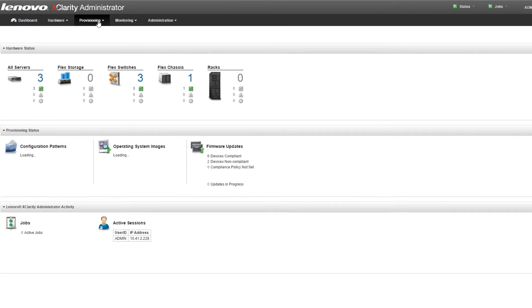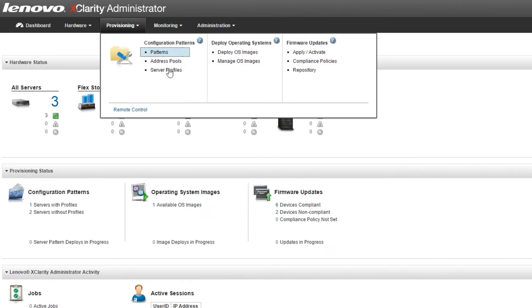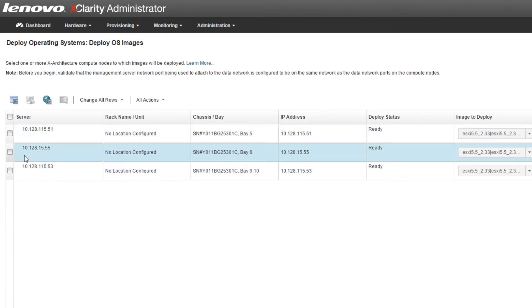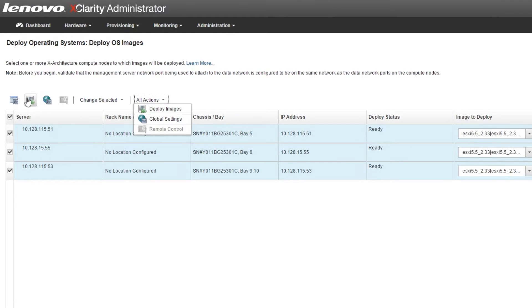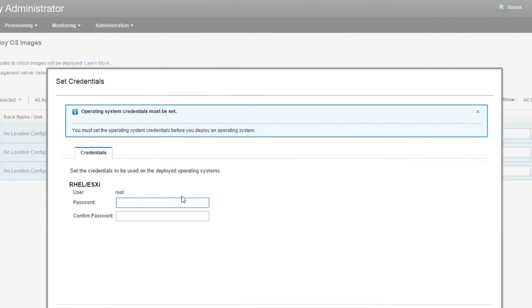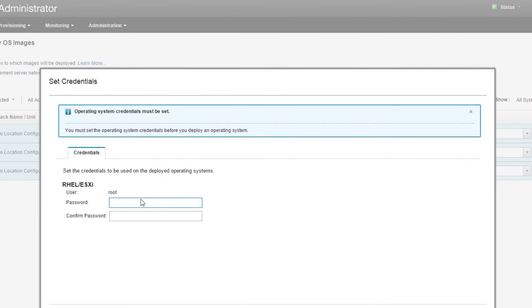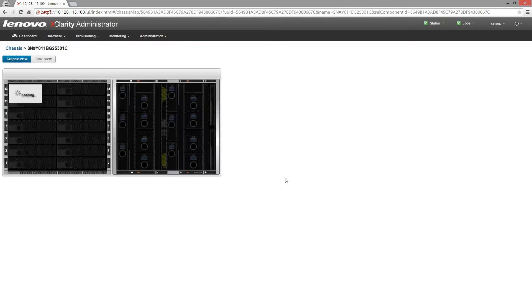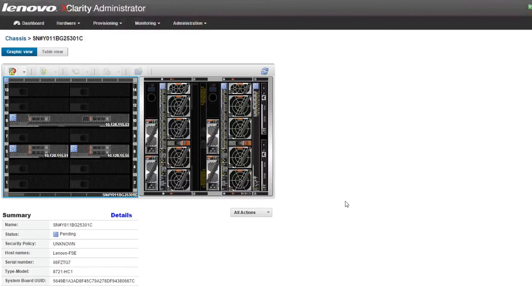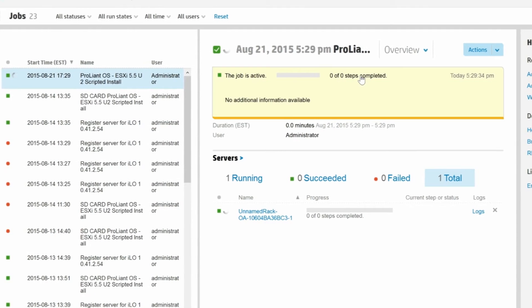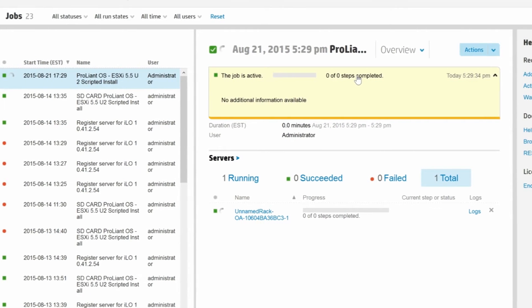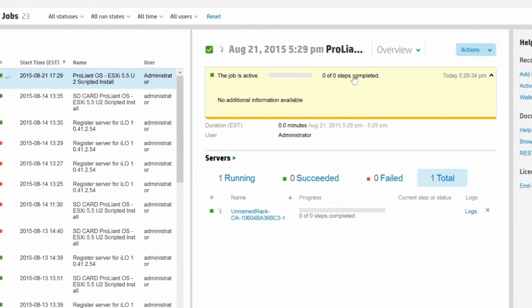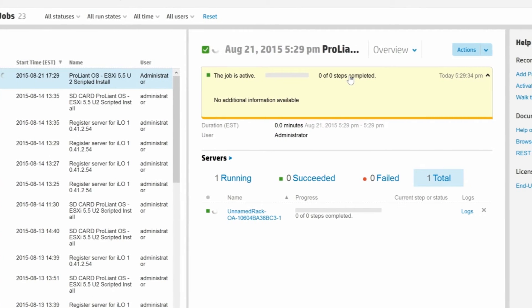The Lenovo XClarity Administrator software has an intuitive user interface. Everything you need for deployment tasks is contained within a single program, which made it easier for us to find information and complete tasks with less effort than it took with HP solution. In fact, managing the HP system with OneView required multiple components and interfaces.